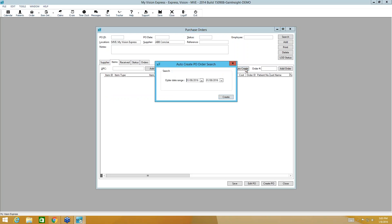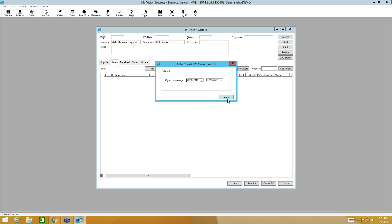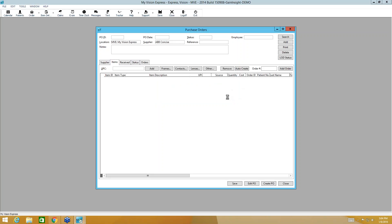And it's going to ask us for a date range. Now if you order contacts every day, you can put in today's date through today's date. If you order every other day or every few days, don't be afraid to overlap days. So if you overlap days, it won't pull any orders in as duplicates. If you've already pulled it into a purchase order over that date range, it will not pull it in again. So don't be afraid to do that. I'm going to go ahead and click create.